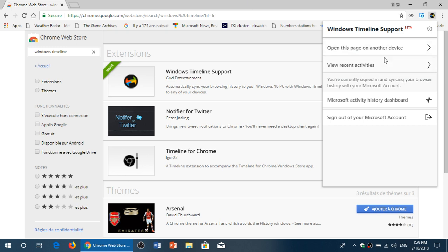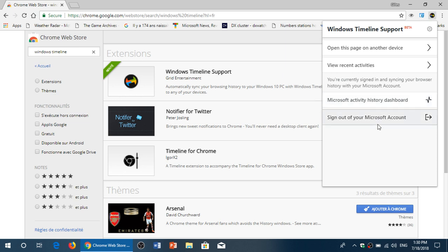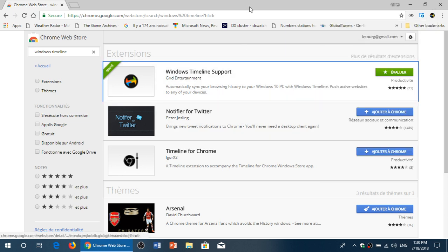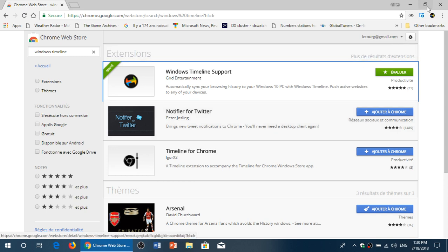You have view recent activities, open this page on another device, Microsoft activity history dashboard, and you can sign out if you wish to use a different account. It's pretty cool. Now Google Chrome will have timeline support.